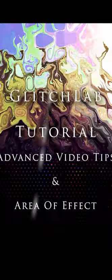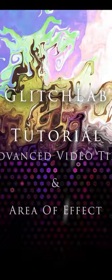Back with another tutorial. Going to be doing Glitch Lab. Going to make this graphic you can see here, highlighting the area of effect feature in Glitch Lab.